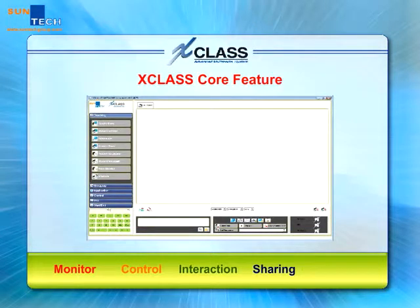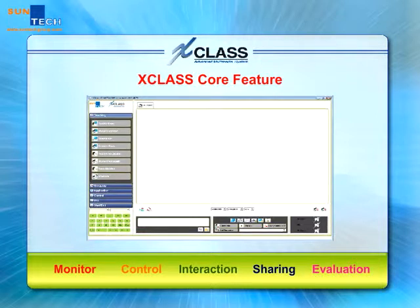What's more, with enhanced quiz features, teachers can easily create their own test papers for student performance evaluation.